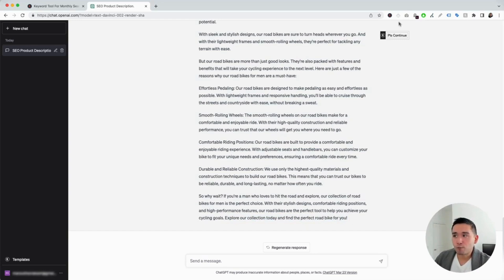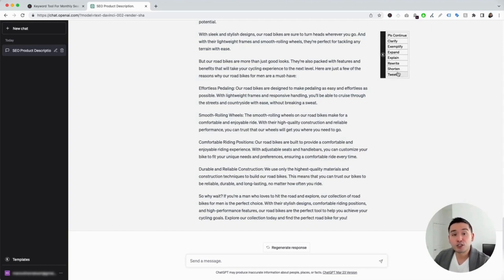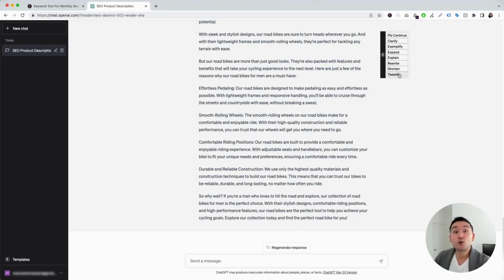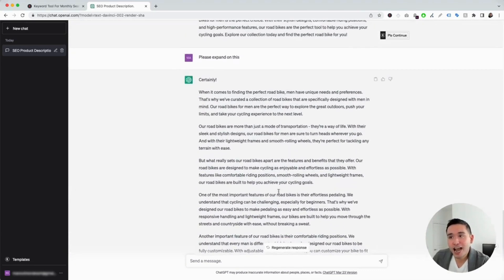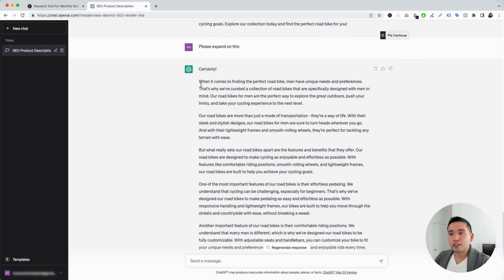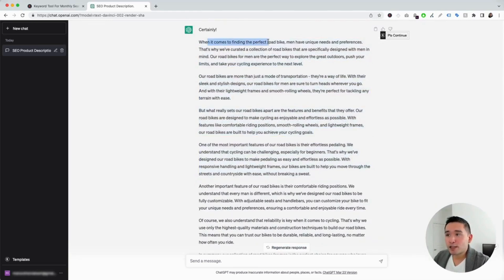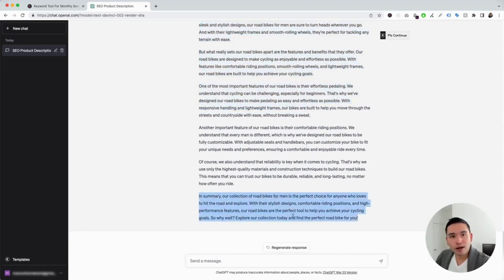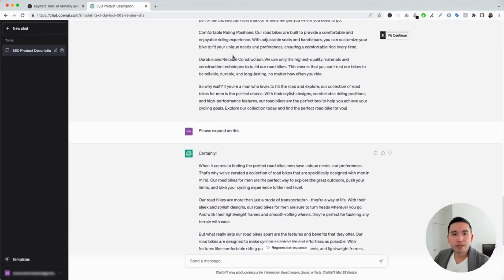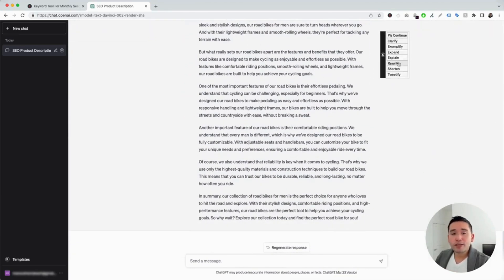I want to touch on the Continue button on the top right-hand corner. If you hover over it, you'll see additional buttons you can click on. These tell ChatGPT to do additional things after it generates a response — you can tell it to continue where it left off, clarify the response, exemplify, expand, explain, rewrite, shorten, or even tweetify it. Let's say we want ChatGPT to expand on this category page content — we can just click on Expand. ChatGPT expanded on that first response and created more copy. It also gives a summary paragraph at the end. You can add this text to the first response and paste it on your category page. This Continue button is very helpful.